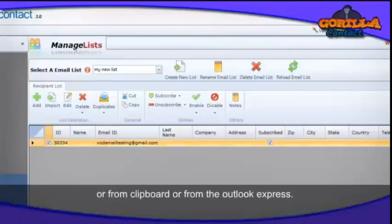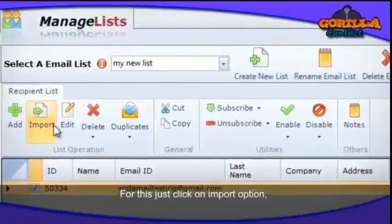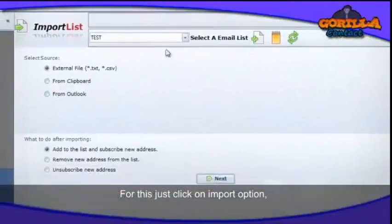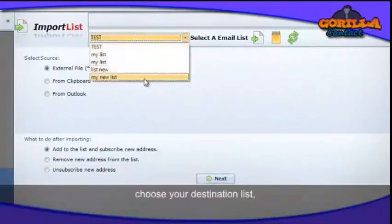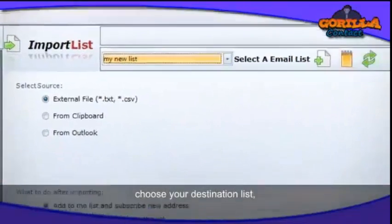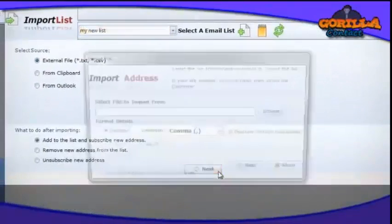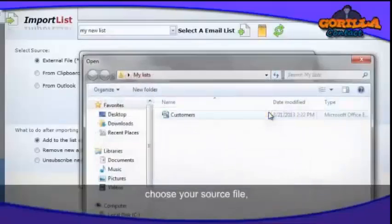To import, click on the import option, choose your destination list, choose your source file, and map your fields from the source file to the destination field.